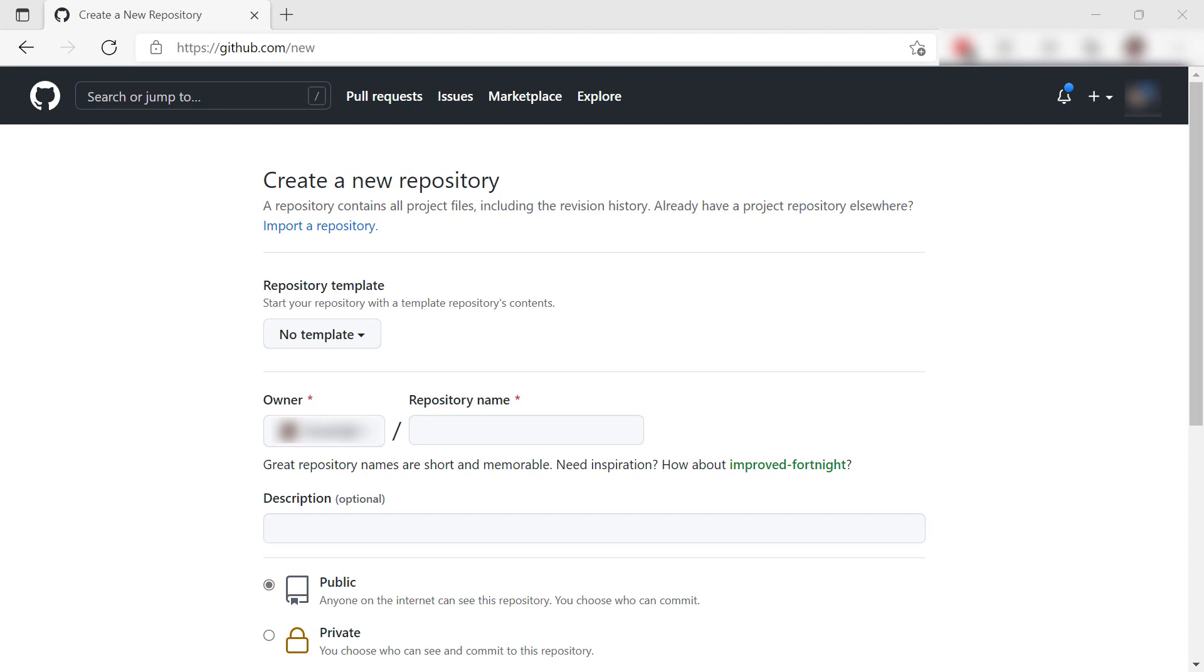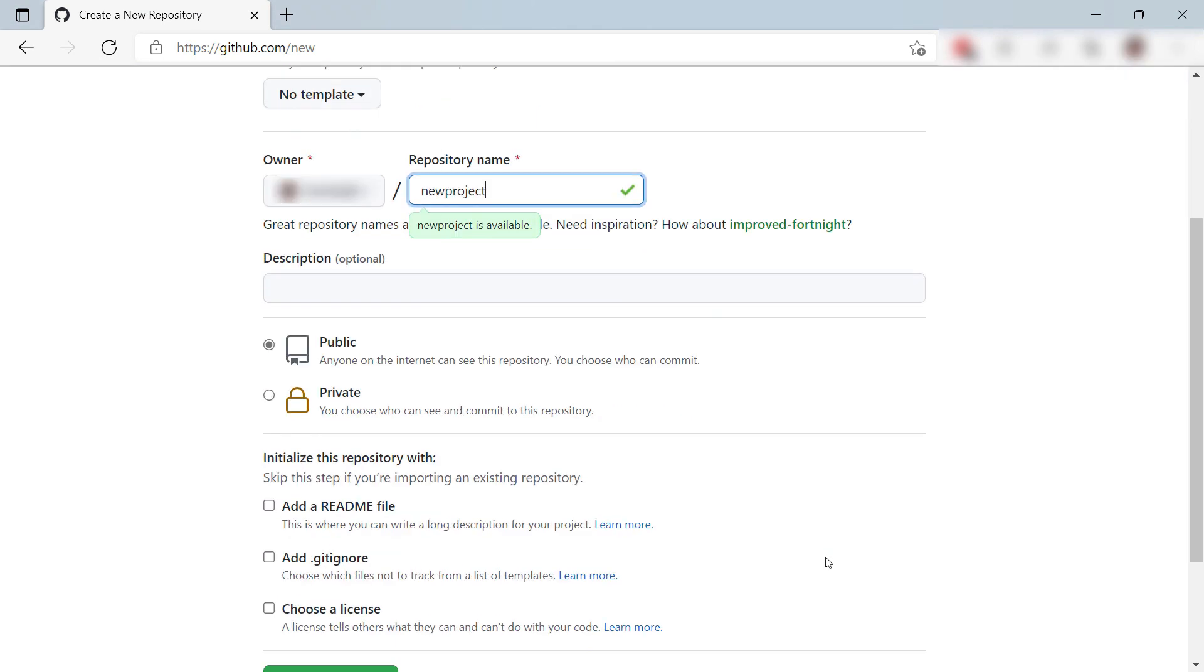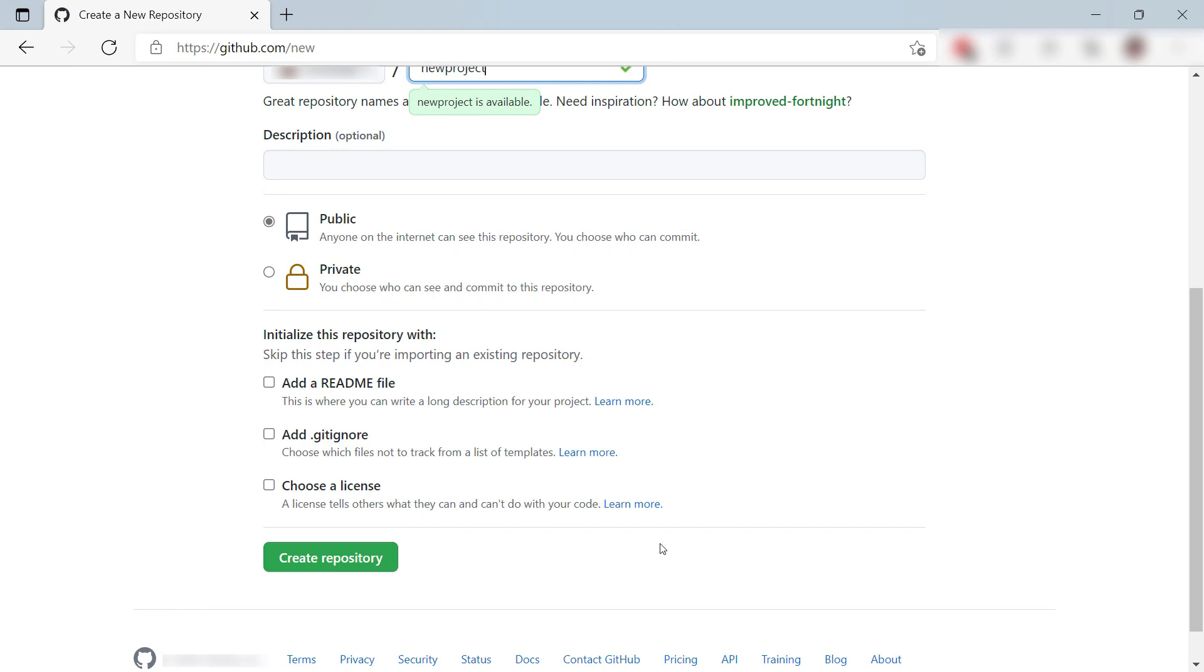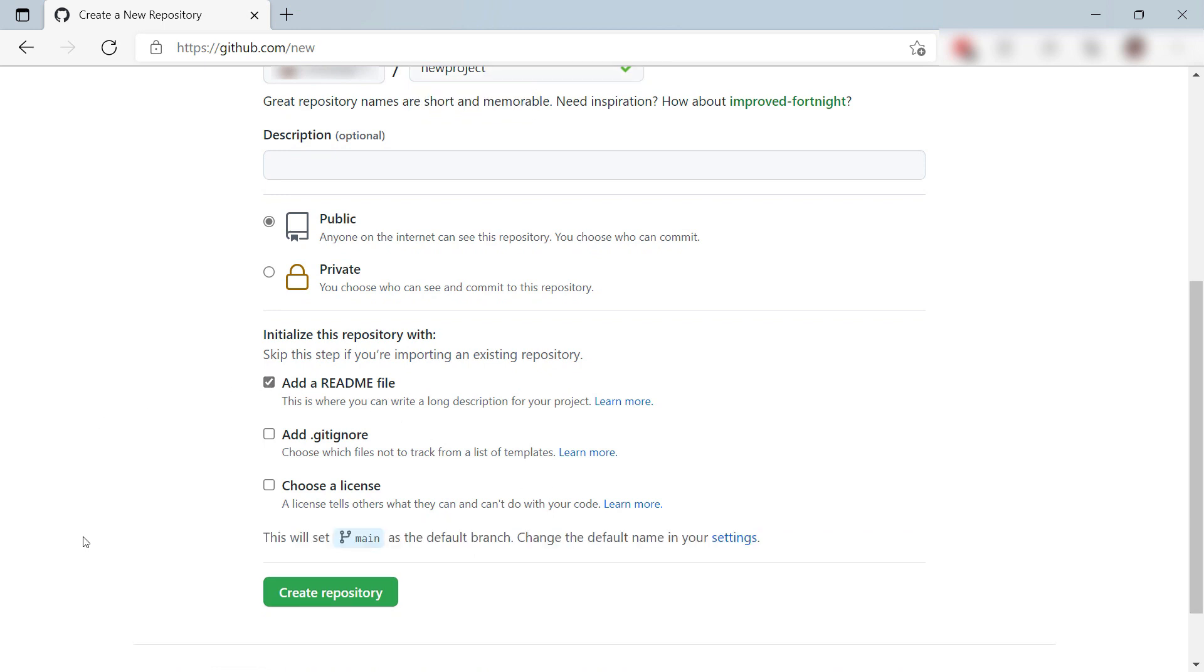Here I am in GitHub and on this page, I can create a new GitHub repository. It needs a name like this, and I'll add a readme file to the repo as well. Let's create it.